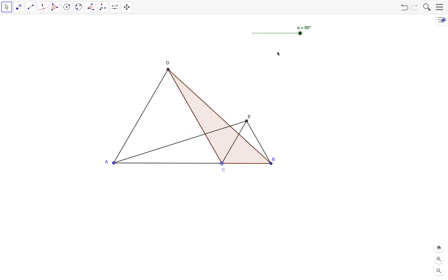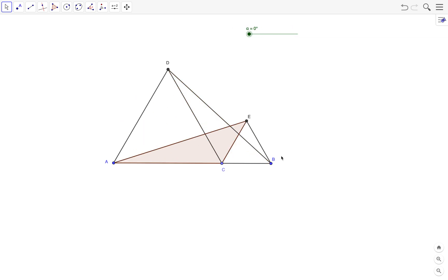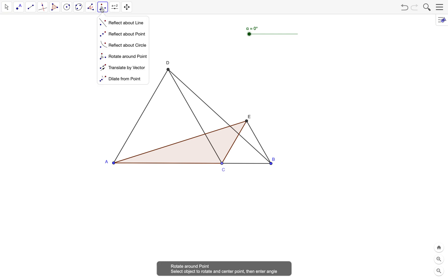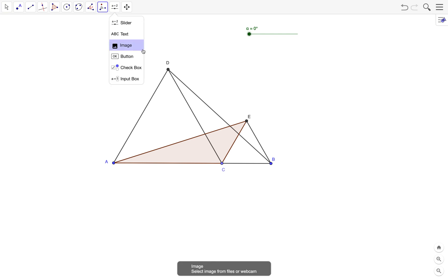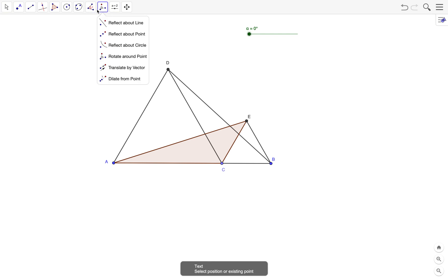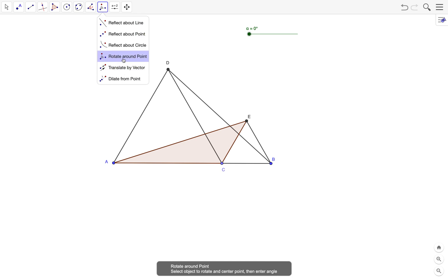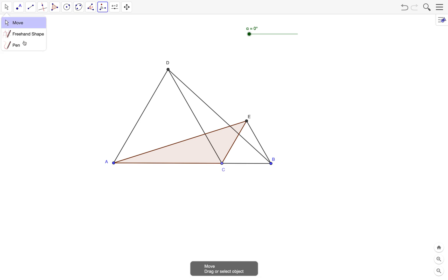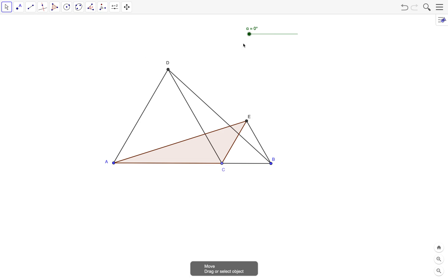That's it for this tutorial. In doing this tutorial, you have learned how to use the segment tool, the regular polygon tool, the polygon tool, and the focus tool for this tutorial is the rotate around point tool. Of course, you have also learned how to use the slider tool, which you have learned many times in previous tutorials.